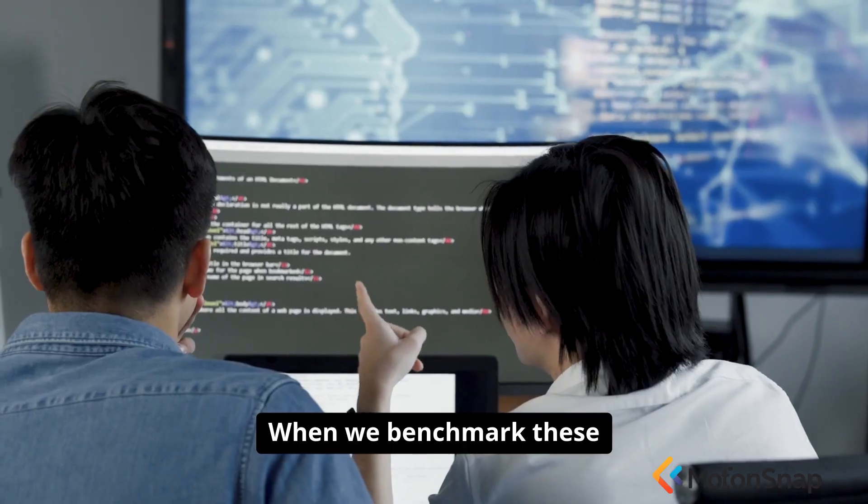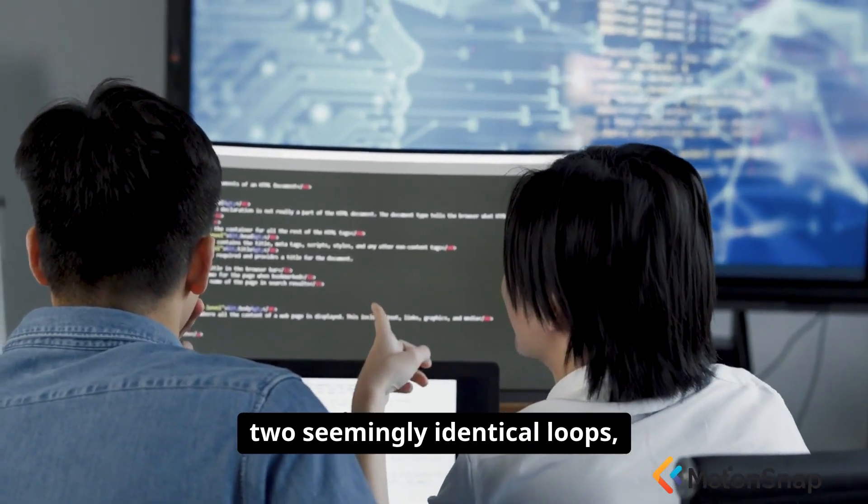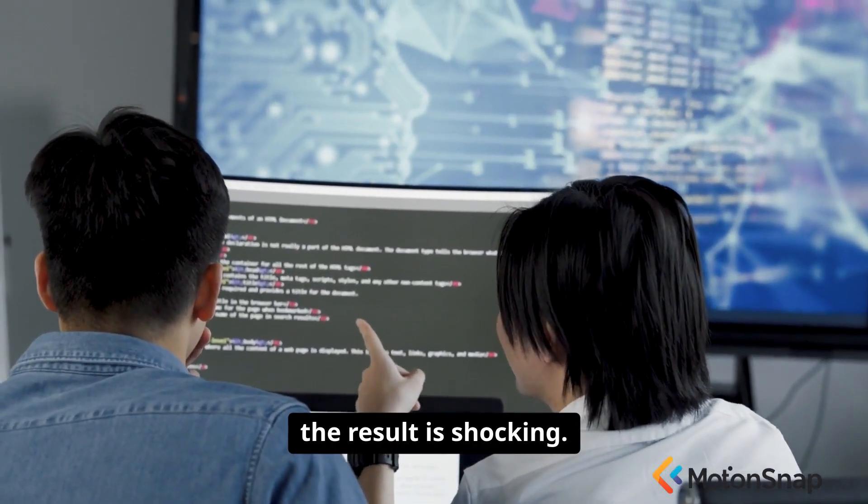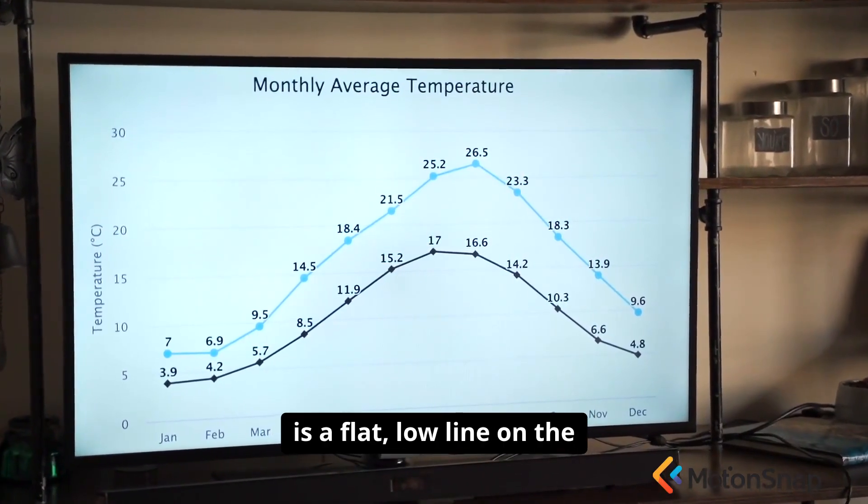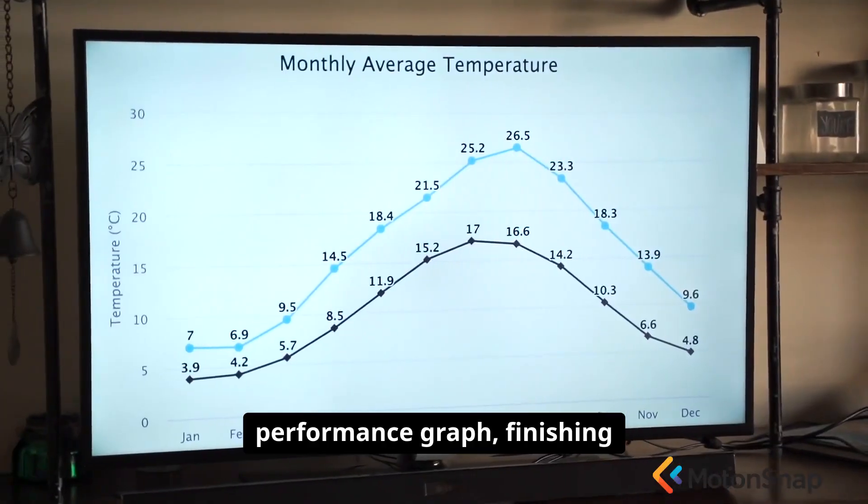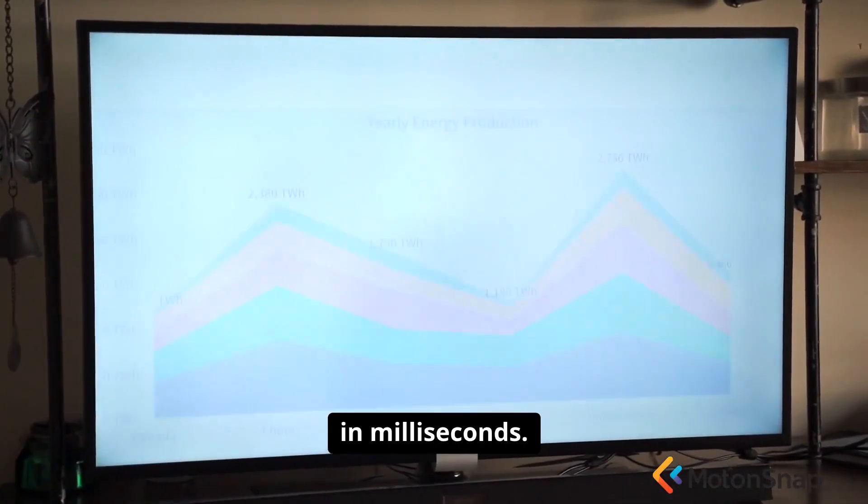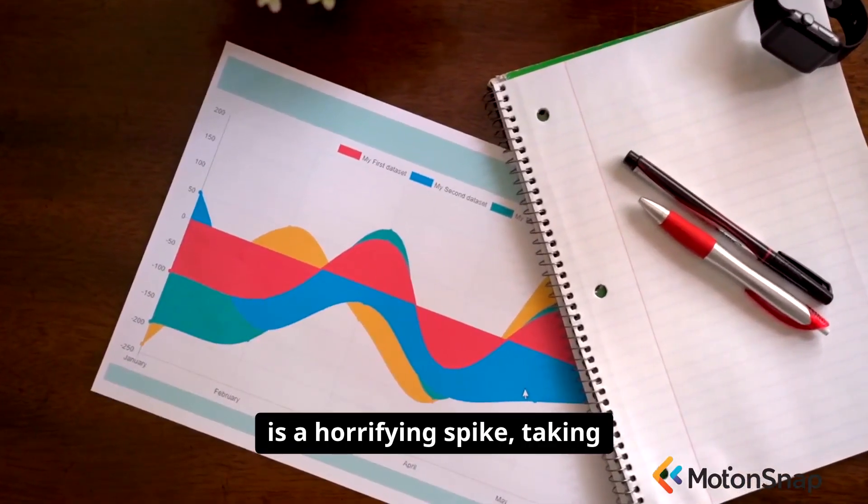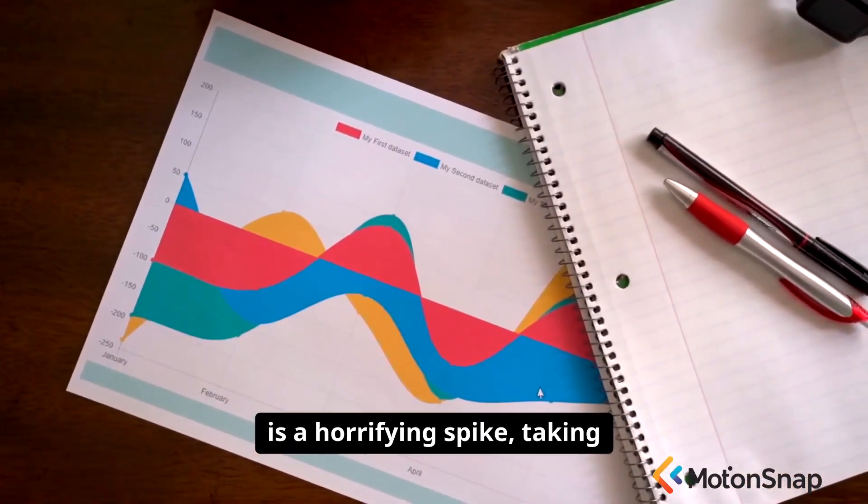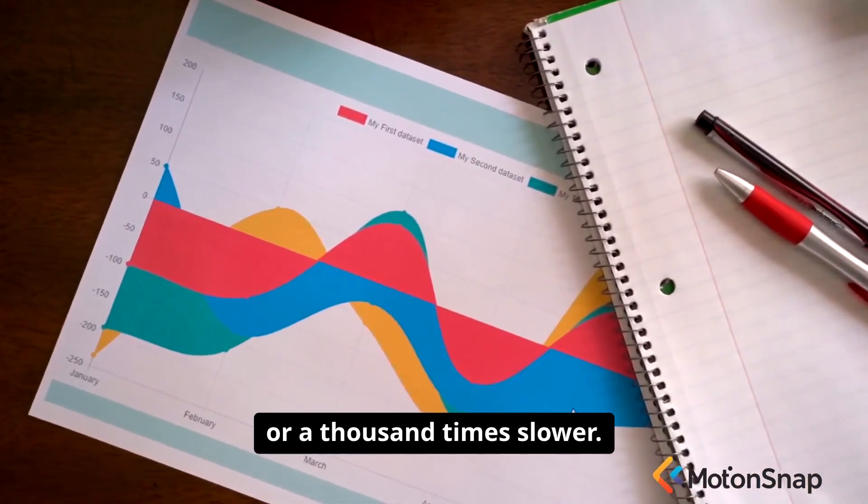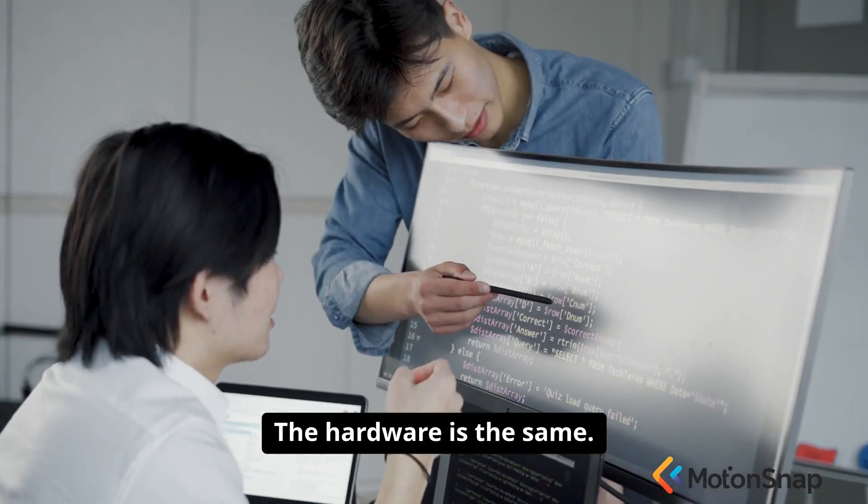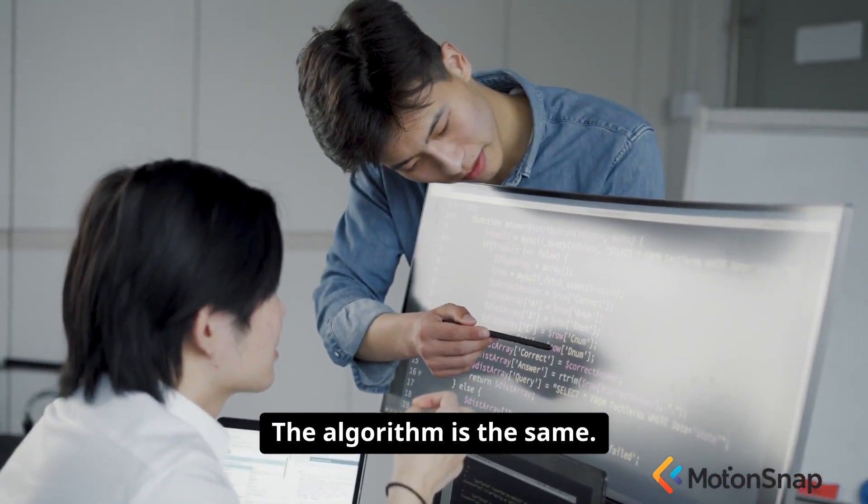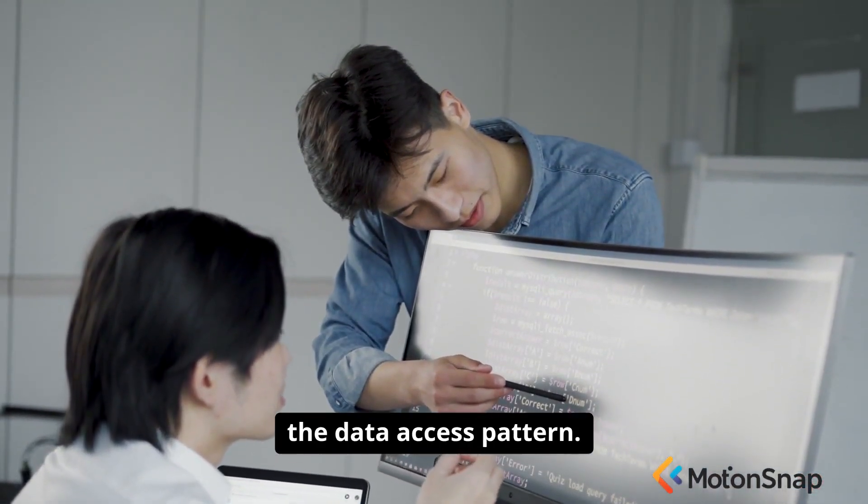When we benchmark these two seemingly identical loops, the result is shocking. The row-major traversal is a flat, low line on the performance graph, finishing in milliseconds. The column-major traversal is a horrifying spike, taking seconds or even minutes, a hundred or a thousand times slower. The hardware is the same. The algorithm is the same. The only difference is the data access pattern.